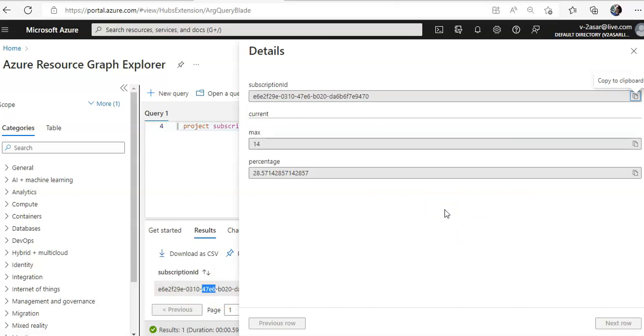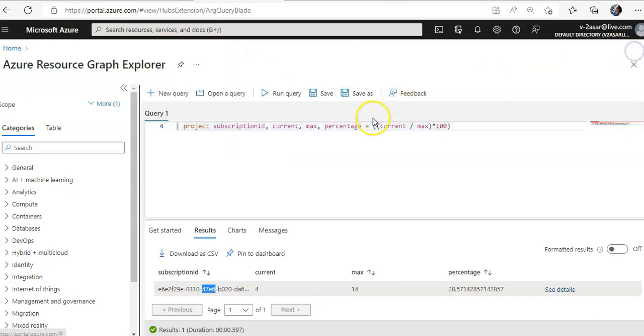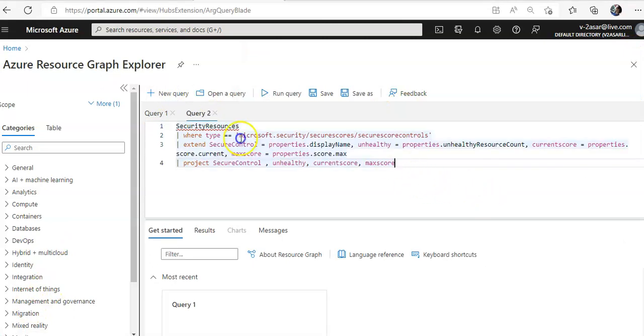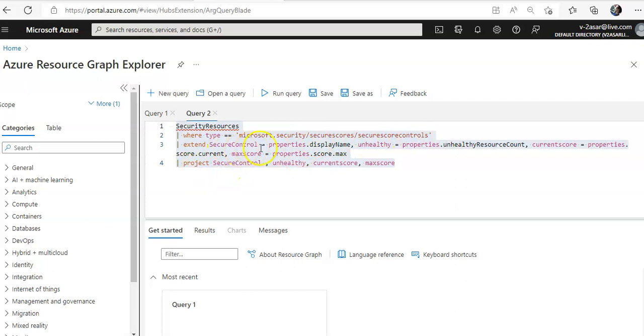Now to return the status of all security controls, we'll click on new query. We'll paste the new query where type is equal to this. Extend secure control equal to properties.displayName.